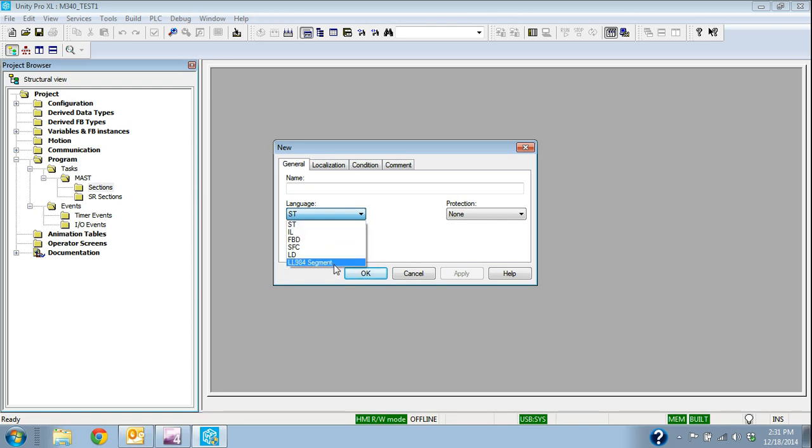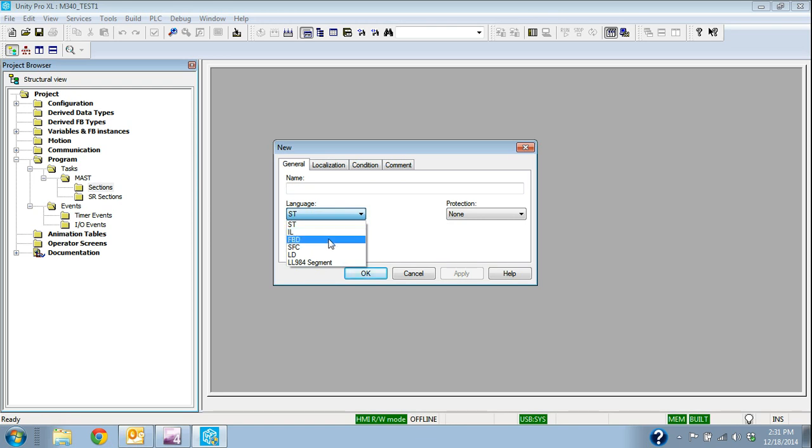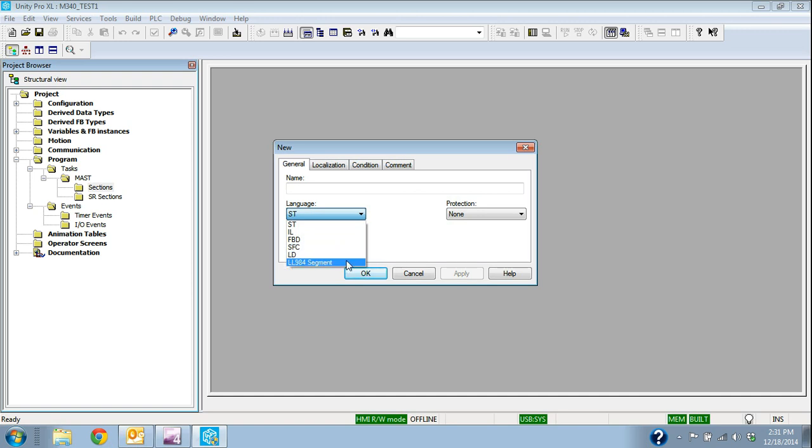In this case, it's an M340 processor. The options are structured text, instruction list, function block diagram, sequential function chart, ladder which is IEC ladder, and then 984 ladder logic, which would be used just if we were converting older programs into Unity.